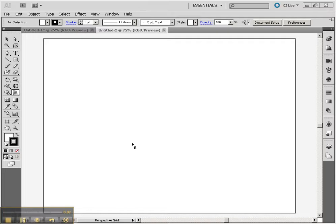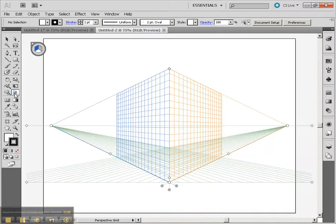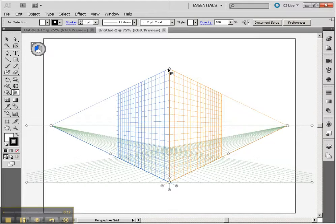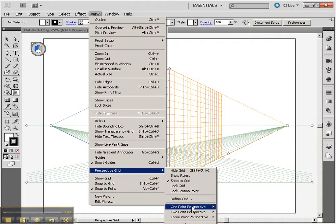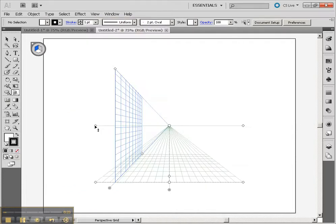In this tutorial, we're going to take a look at some of the other functions of the Perspective Grid tool. Let's choose the Perspective Grid tool — first time you choose it, it should come up with this window. Now we might want to choose to work with a one, two, or three point perspective. So if we go to the View menu and go down to Perspective Grid, you'll see we have the ability to change to one point perspective.